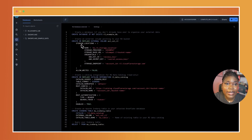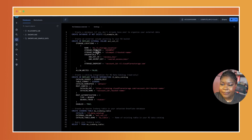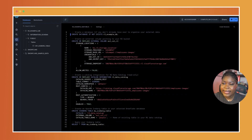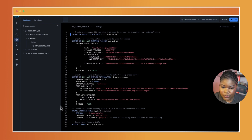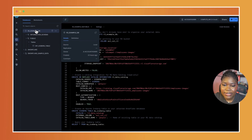In my Snowflake worksheets, I have written out the following SQL code. What I'm doing essentially is creating a database, and then adding some credentials — for example, the bucket name, the access key that was generated when I created my API token, and a few other things. I then run the worksheet. As you can see, this R2 example database was created.